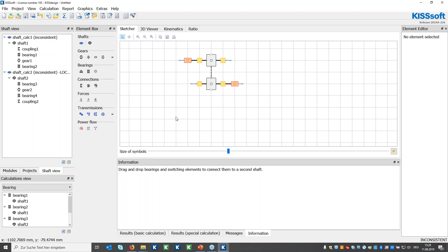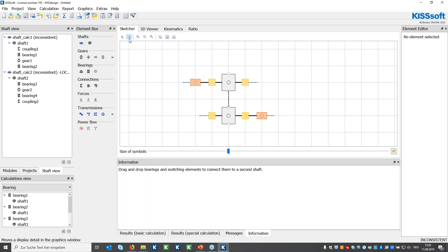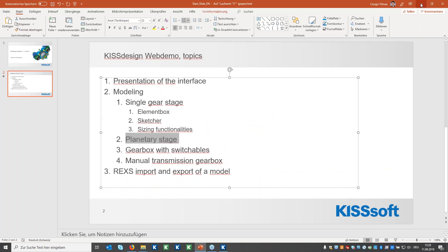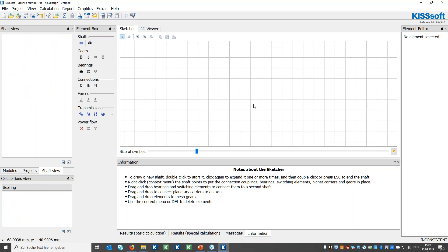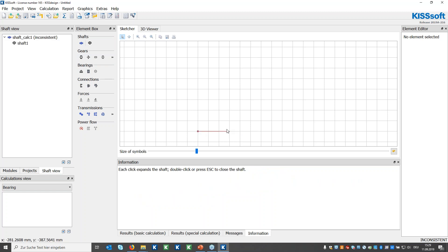Now let's build a more complex model: a planetary stage using the sketcher. Starting from scratch to show the advantages, I'll demonstrate how easy it is to draw complex gearboxes. A single planetary stage has two main axes: one axis with the sun shaft, ring shaft, and carrier shaft, and a second axis which is the planetary axis — the epicyclic rotating around the sun.